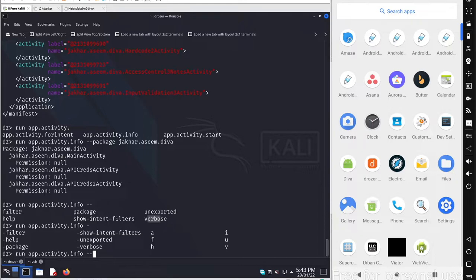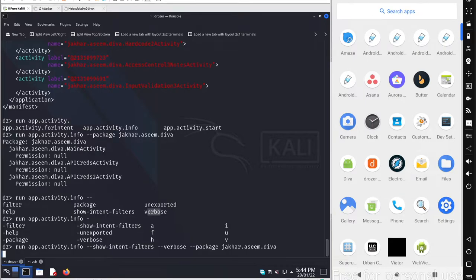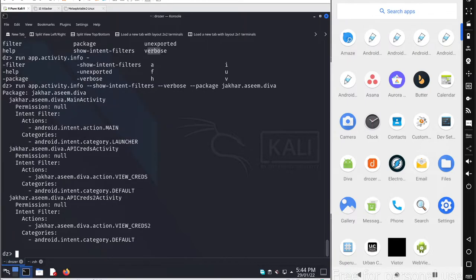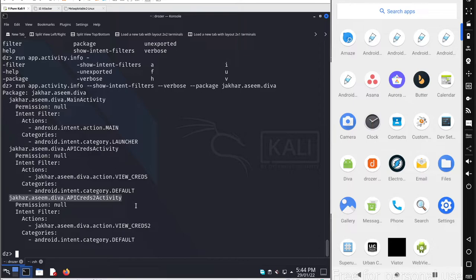Use --show-intents and --verbose along with --package and your package name to show intent filters in a detailed format. You can see the intent filter, the particular action defined, the category for that intent, and the activity name. This gives you a clear picture of the intent structure for the package.